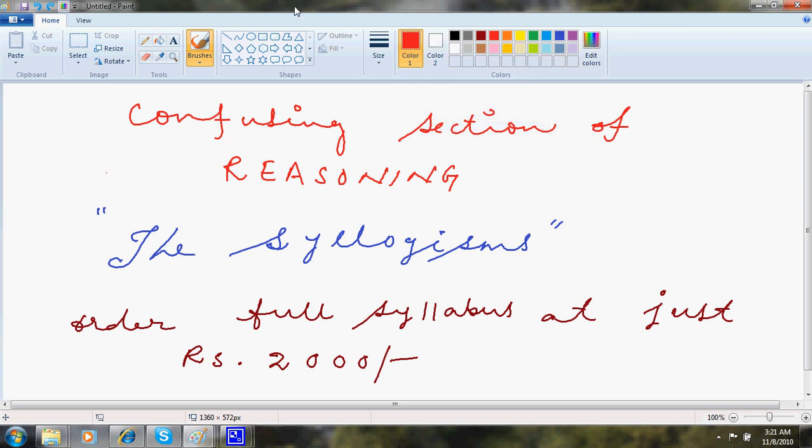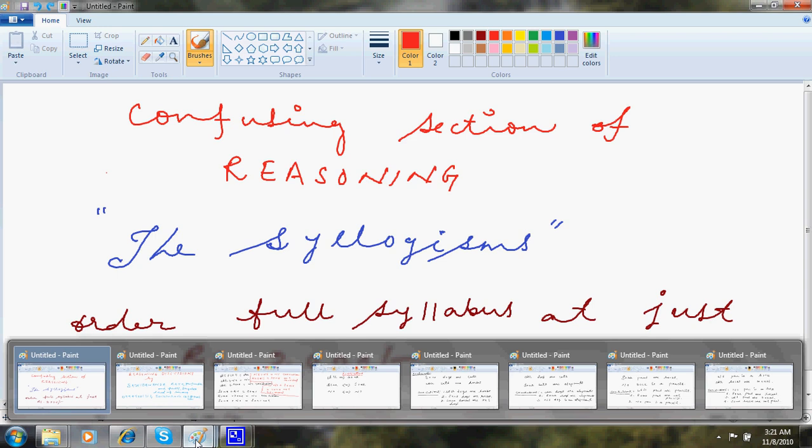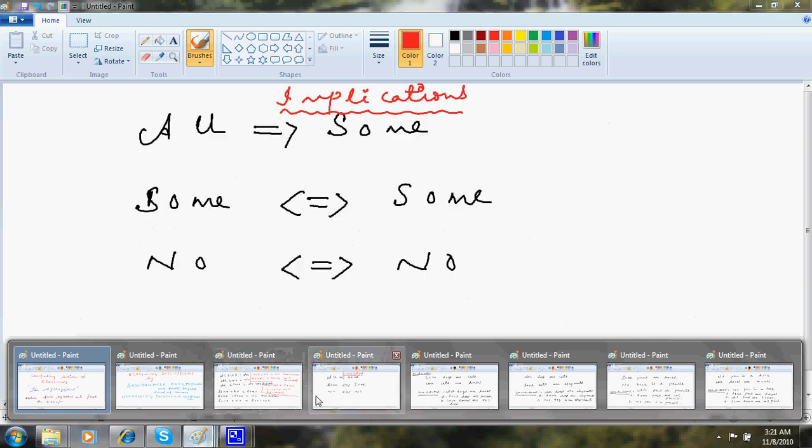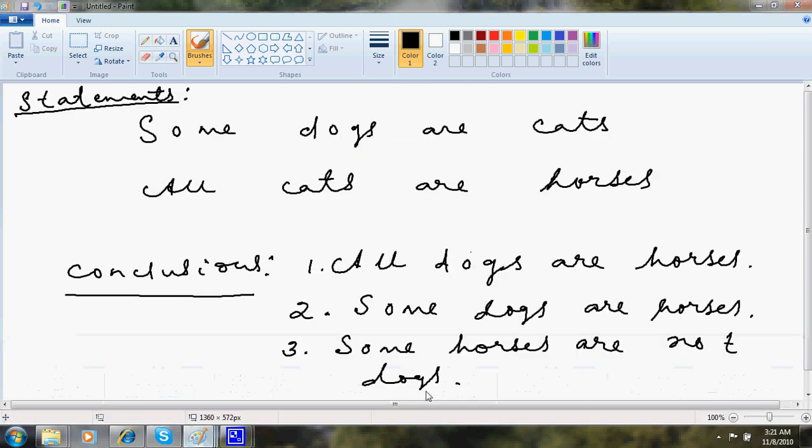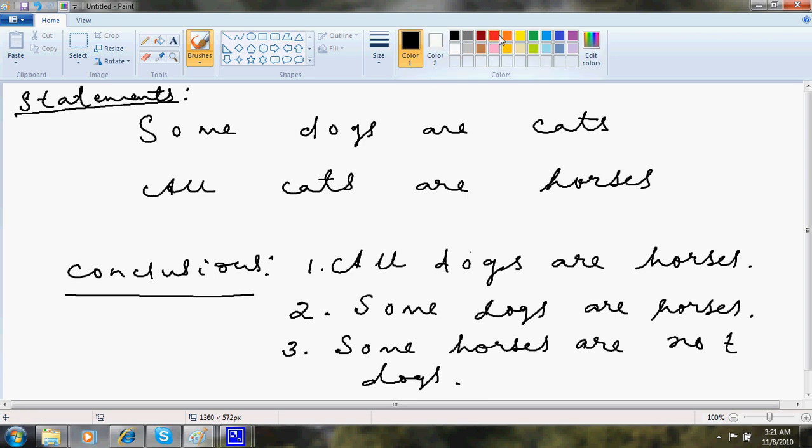So I'll just introduce you what a syllogism is. This part of reasoning deals with questions where you'll be given some statements like some dogs are cats, all cats are horses.